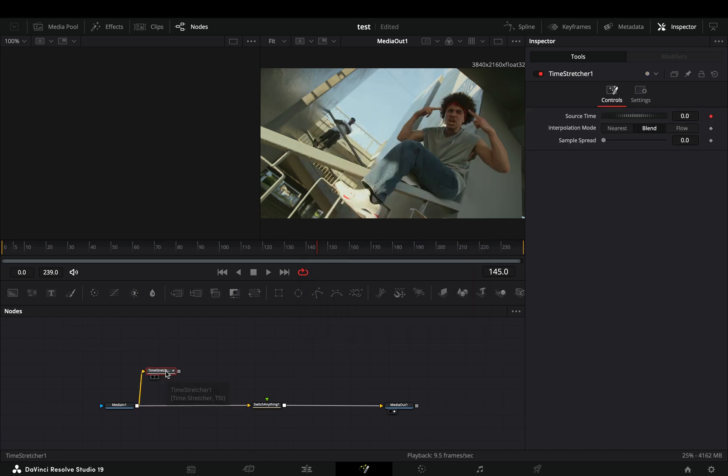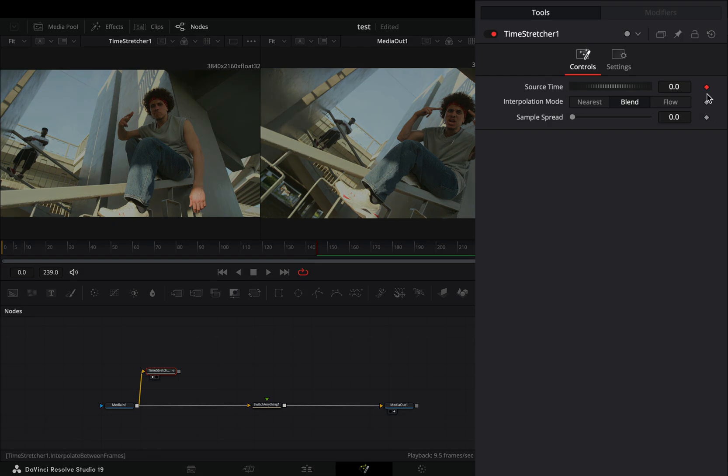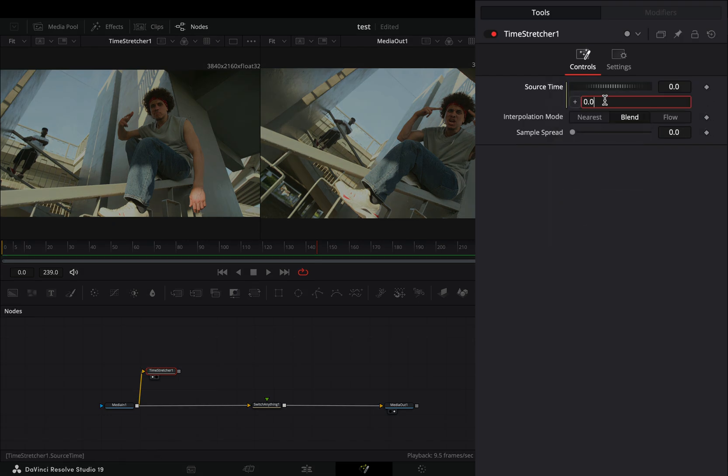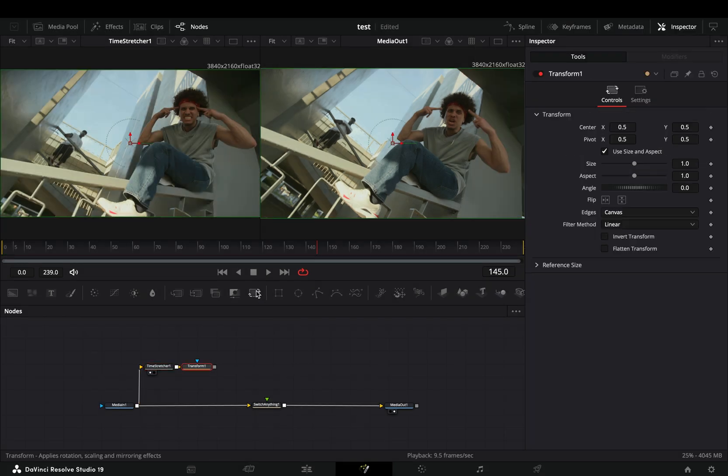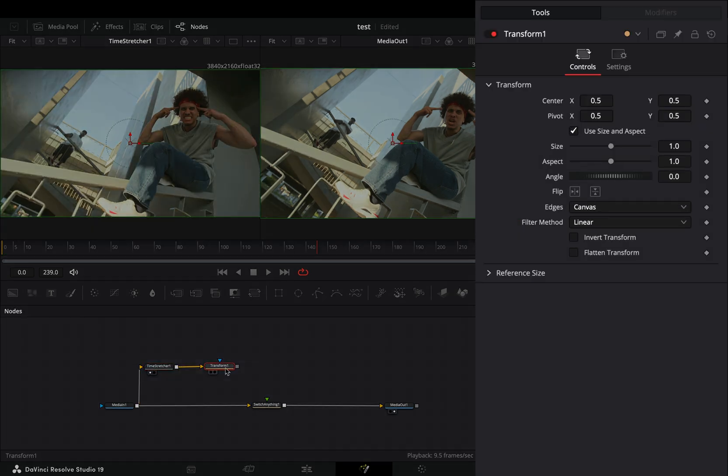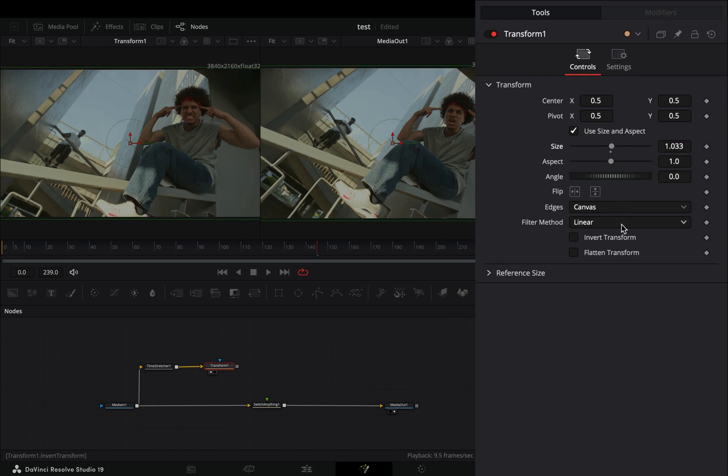Uncheck the keyframe button for the source time slider. Right click on it, select expression, and type down time minus 10. Add a transform node after, slightly increase the size slider, and change the edges to mirror.